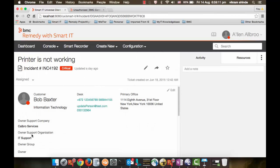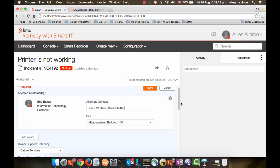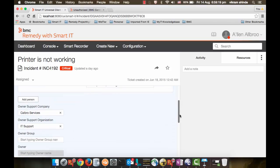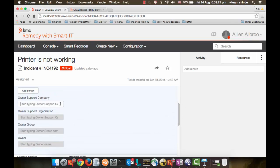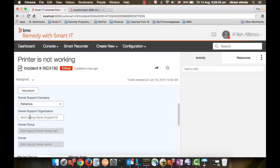You see that owner group and owner fields are not available. Let's try to edit. I am just clearing all the fields in a group. Let's select company as Petramco. Once you select company, the second field in the group gets enabled.